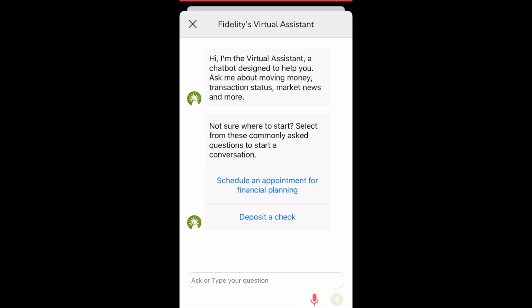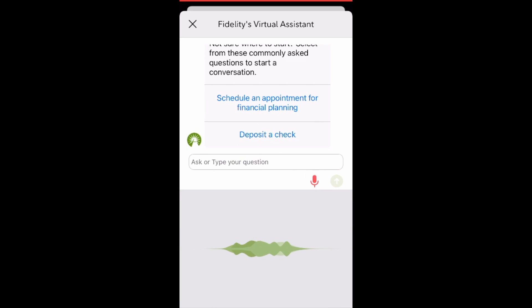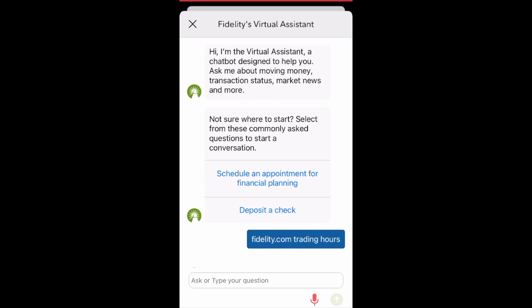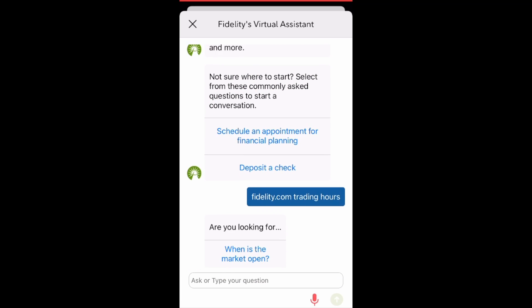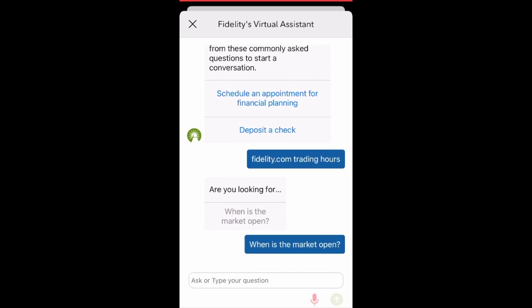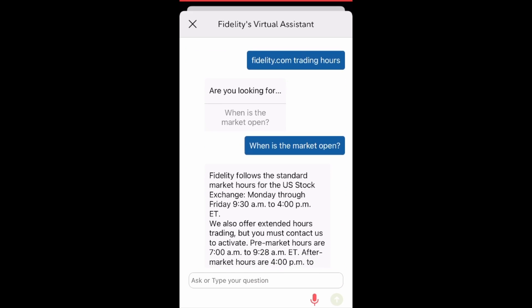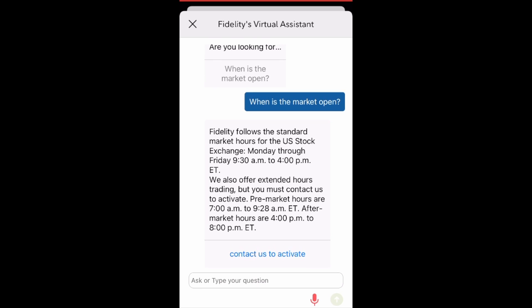The virtual assistant also has a microphone feature so you can talk into it. For example, asking about Fidelity.com trading hours — it gives you the information and also tells you the pre-market and post-market hours. Fidelity allows you to start trading as early as 7 a.m. East Coast time and after hours up until 8 p.m. Eastern, so the after-market is 4 p.m. to 8 p.m. Eastern.